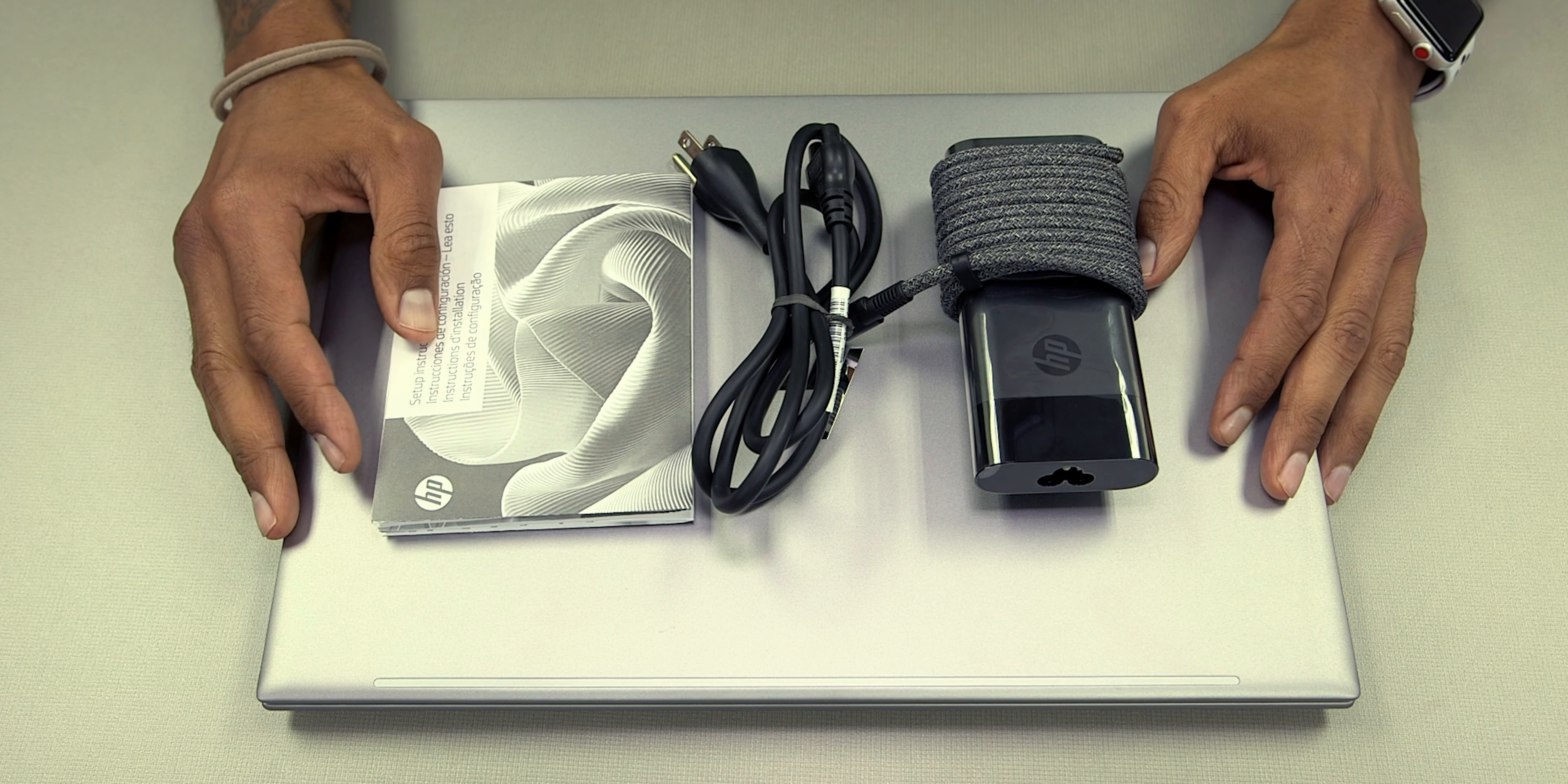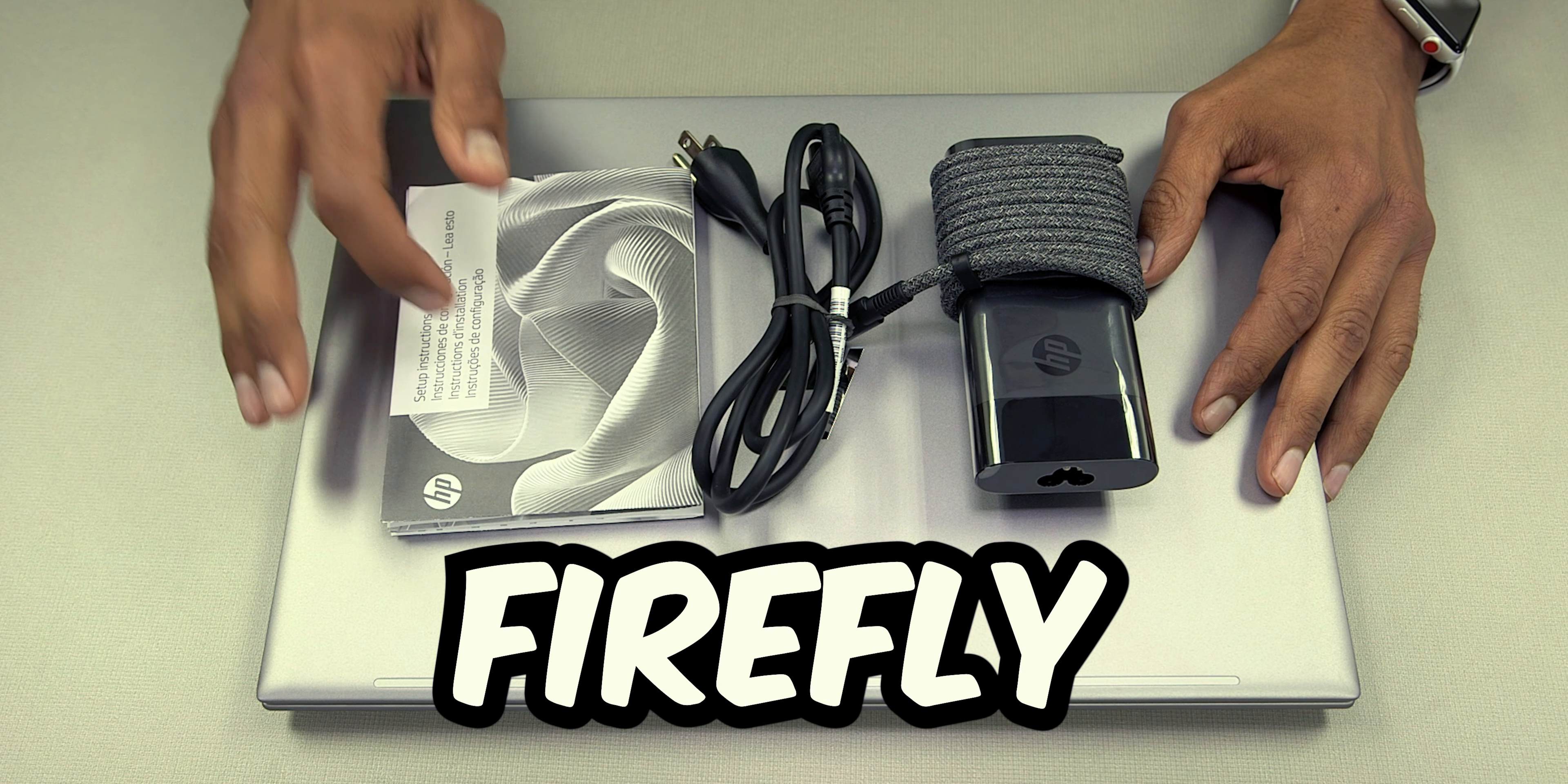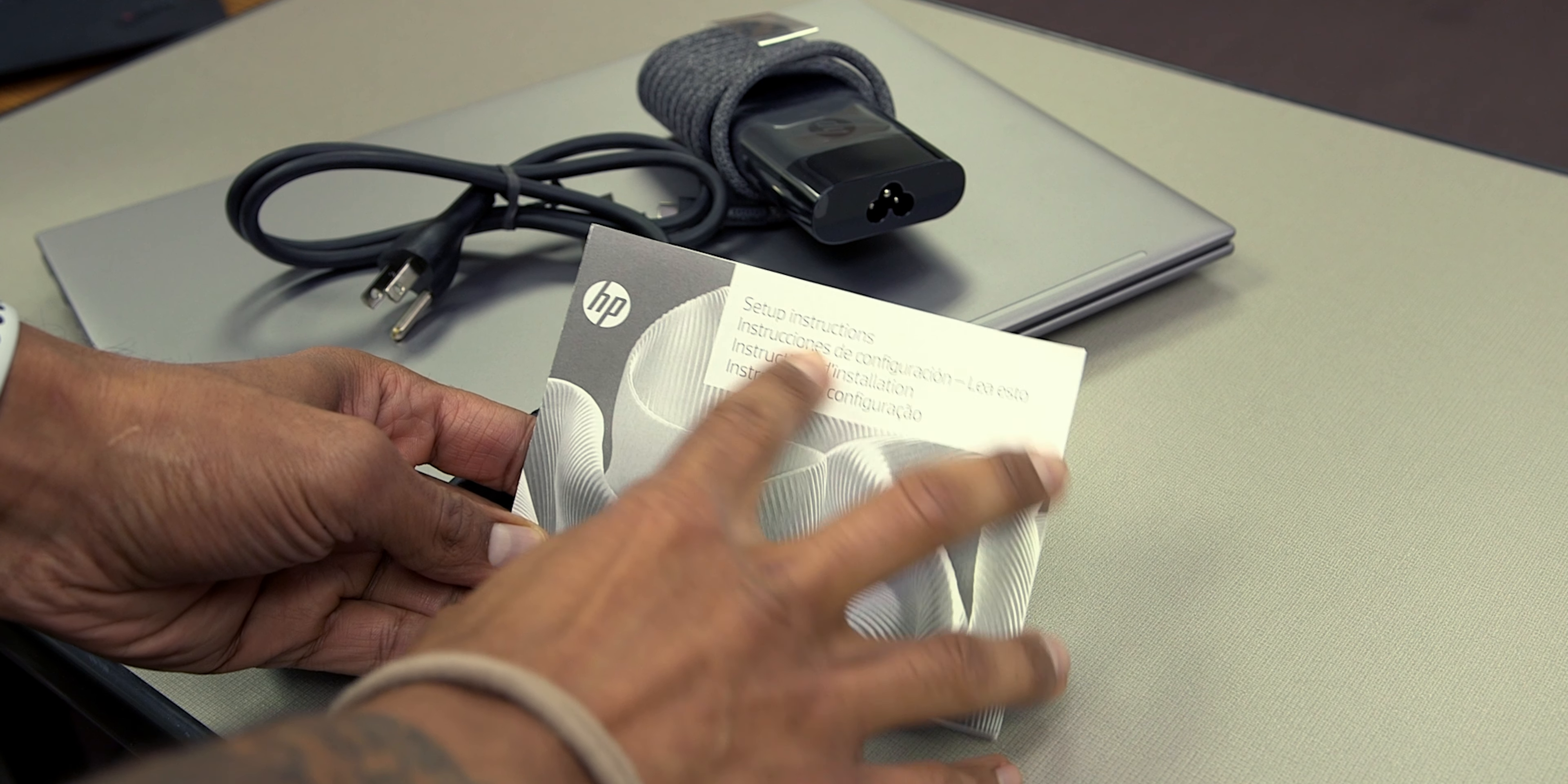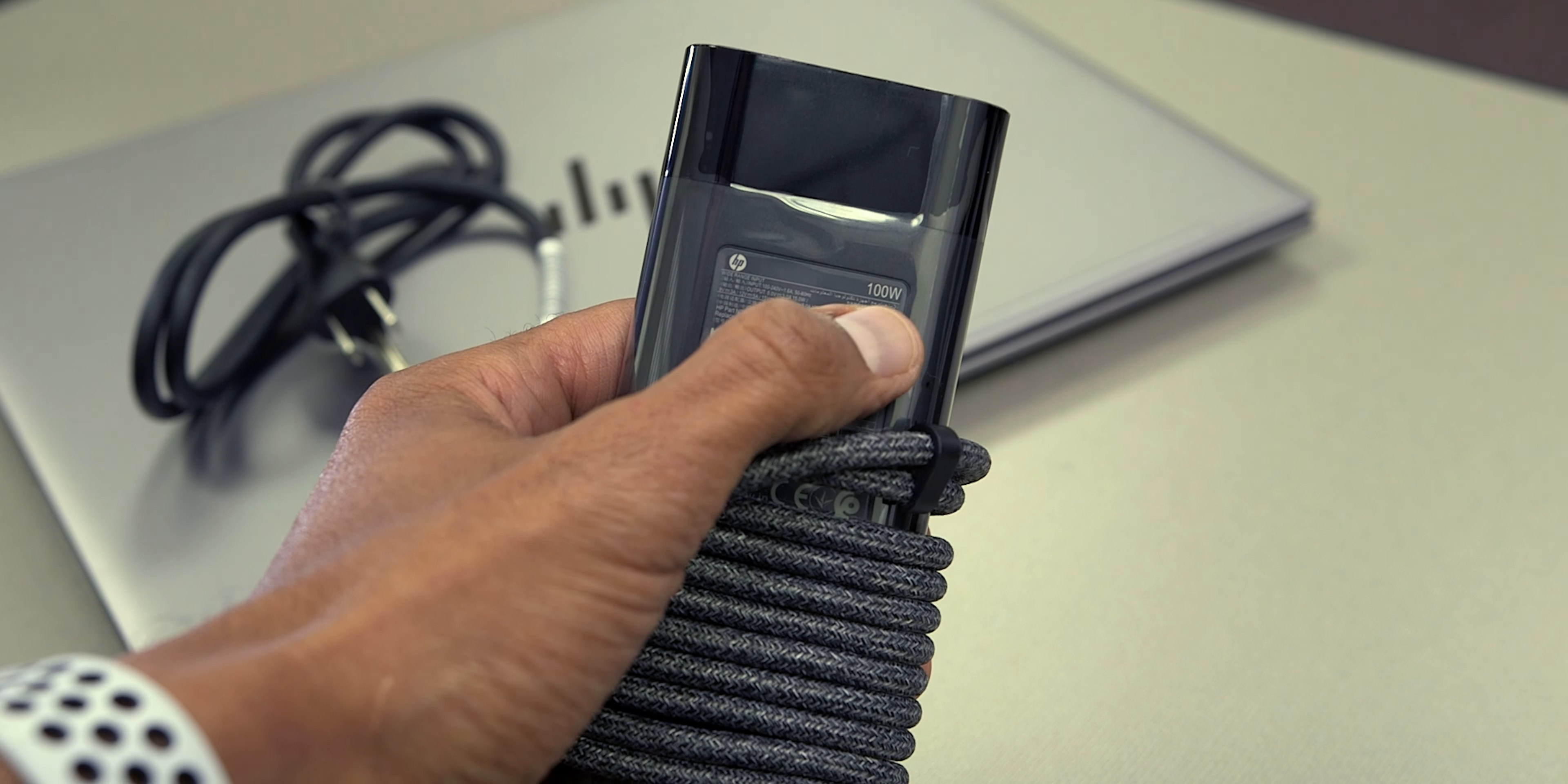What's going on guys, it is Bernardo and you just saw a quick unboxing on the HP ZBook Firefly G11 mobile workstation laptop. So what comes inside the box? You have your setup instruction guide right here. You have your power cable and your power adapter.